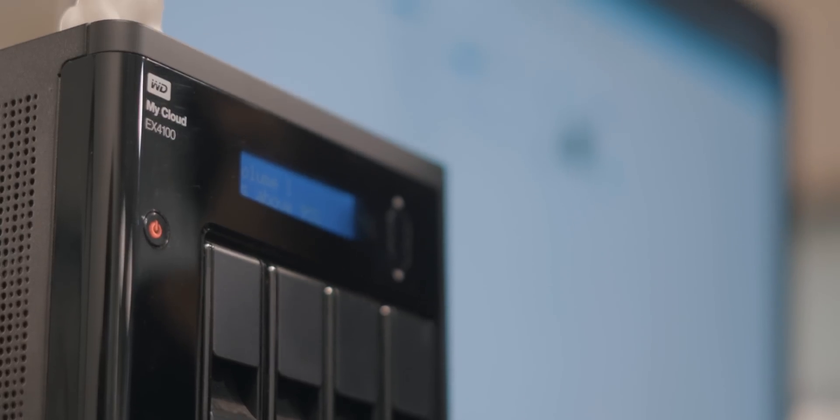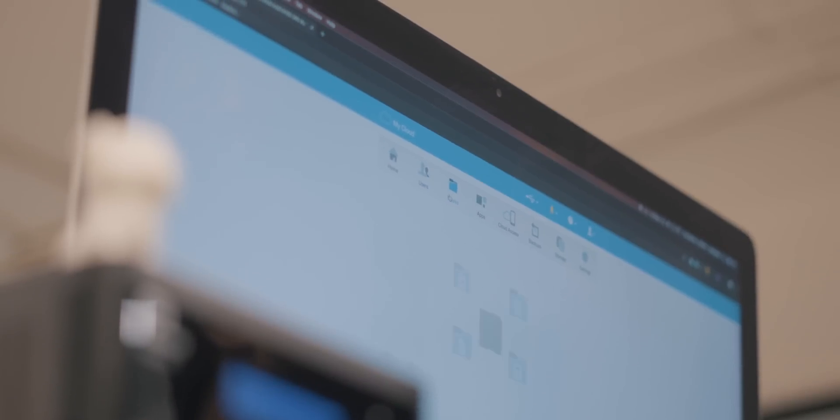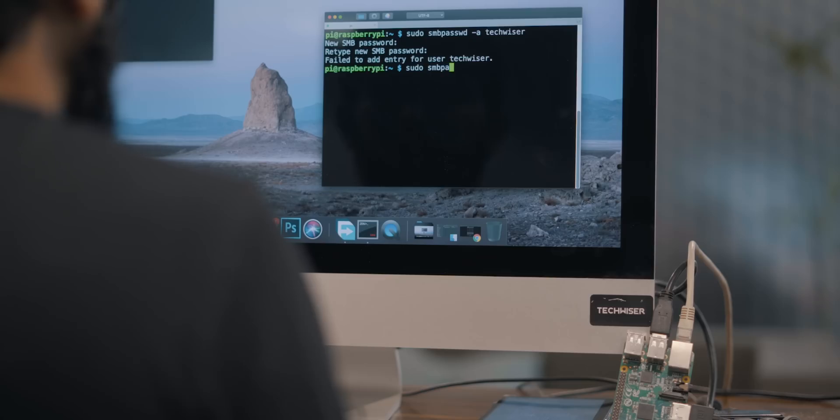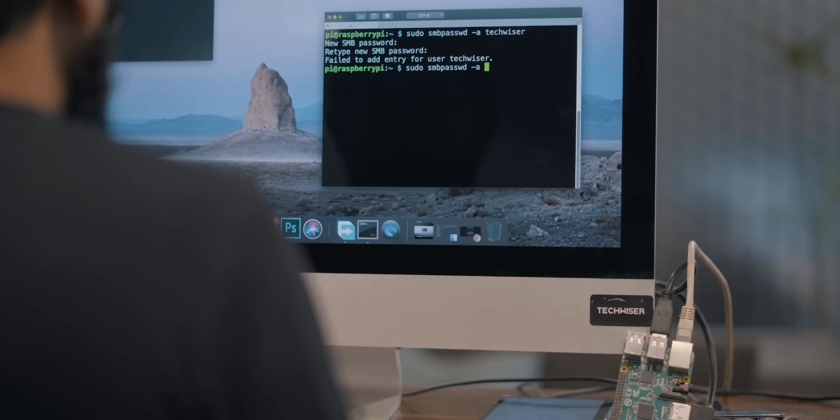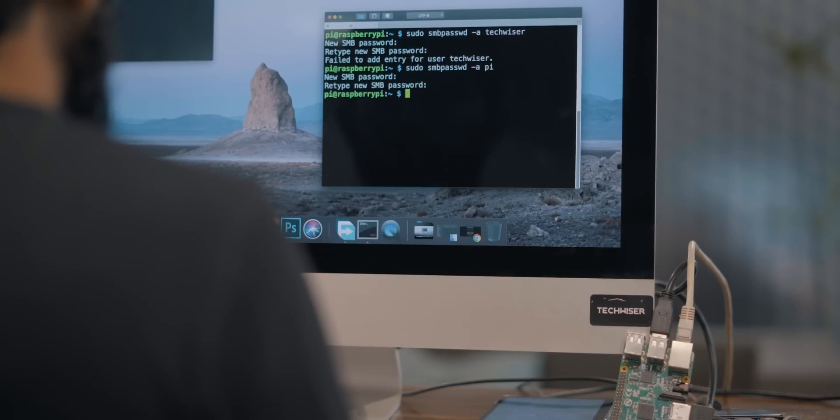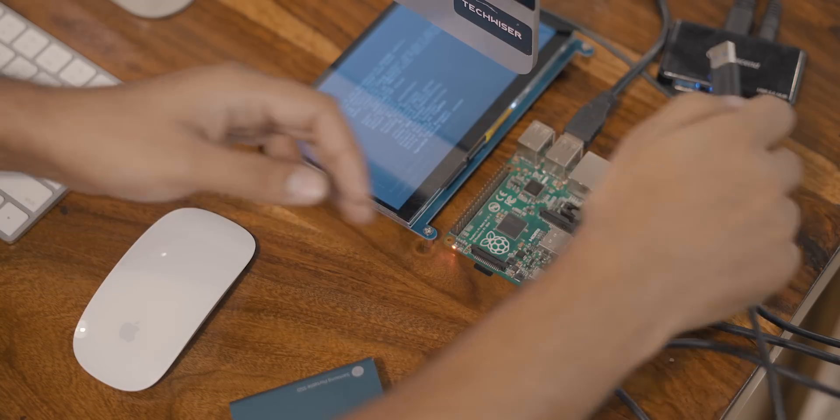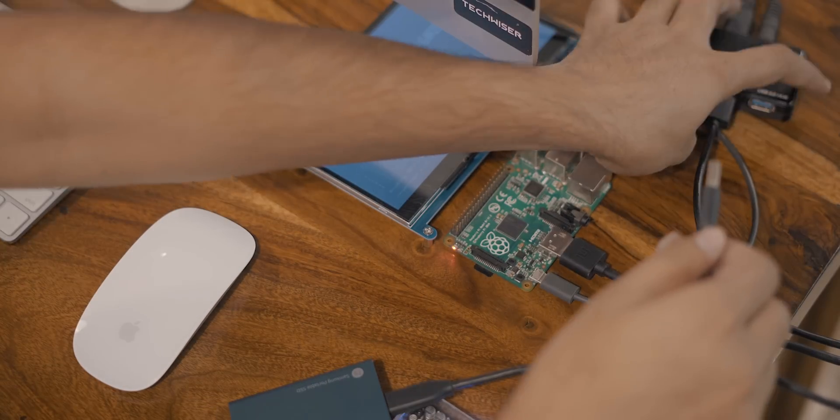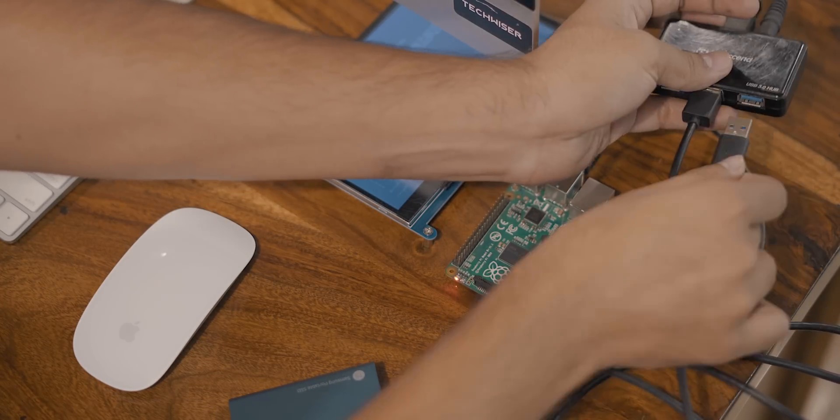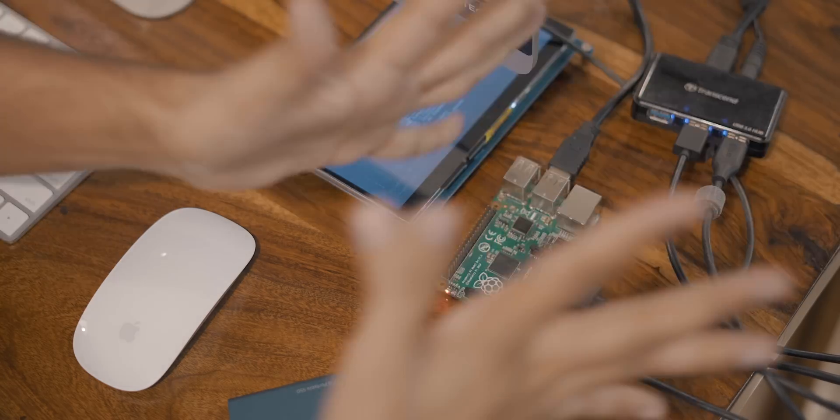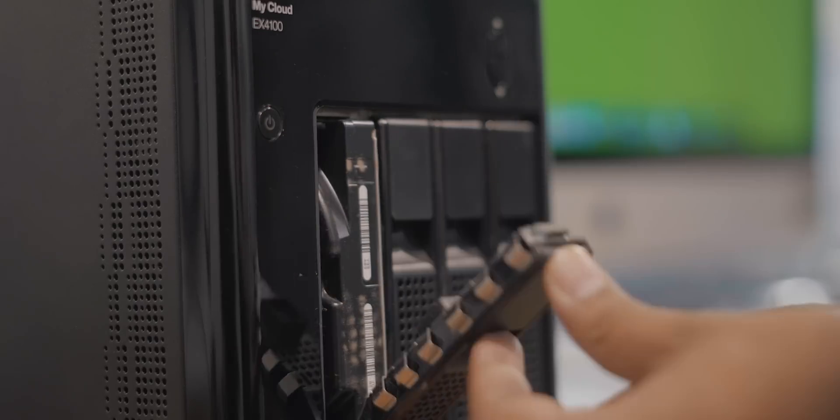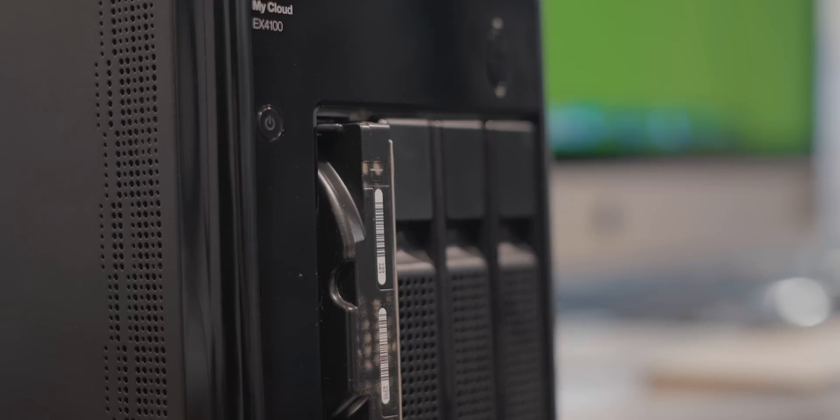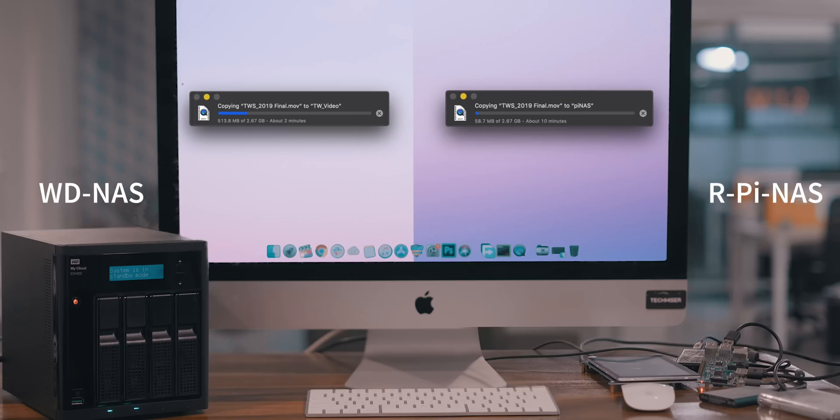WD and Raspberry Pi NAS both have similar capabilities - you can create users, access it remotely, assign or restrict access, create RAID configurations, etc. The only differences are that Raspberry Pi NAS has a command line interface and WD has a GUI. The only drawbacks with the DIY version is that you don't get a rack to neatly organize the disk like you get with this WD NAS, and it has lower transfer speeds.